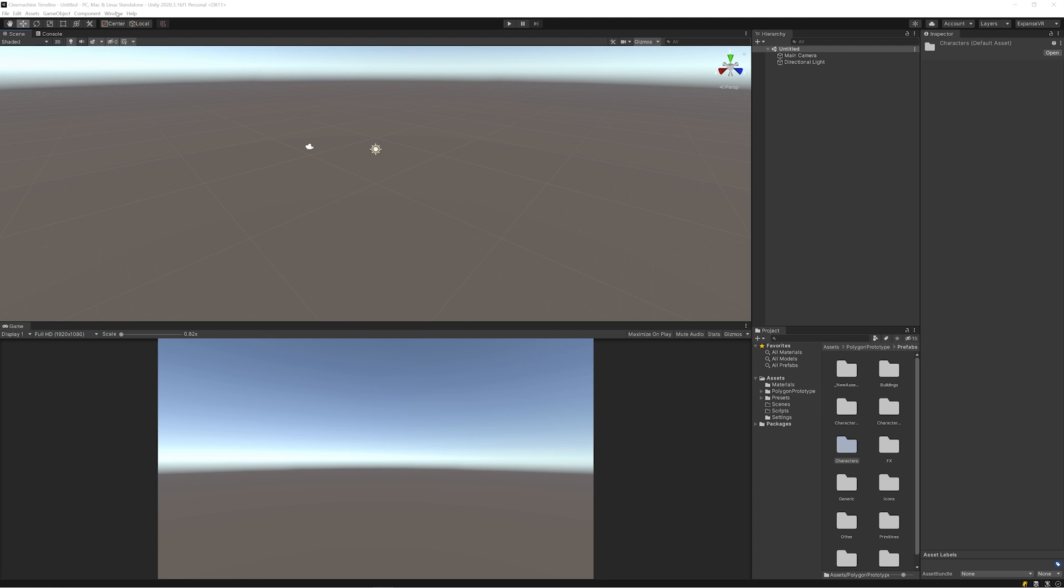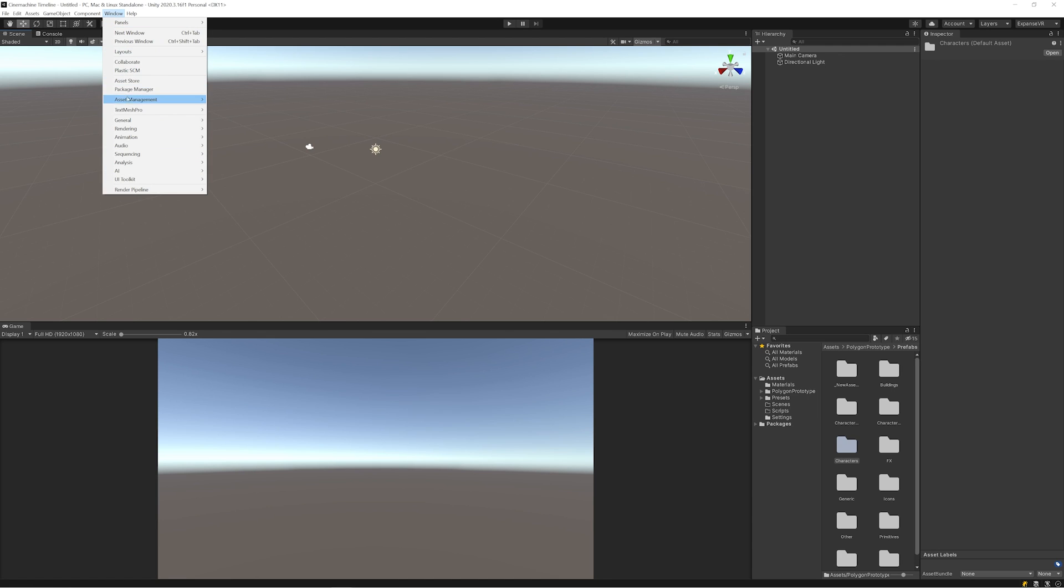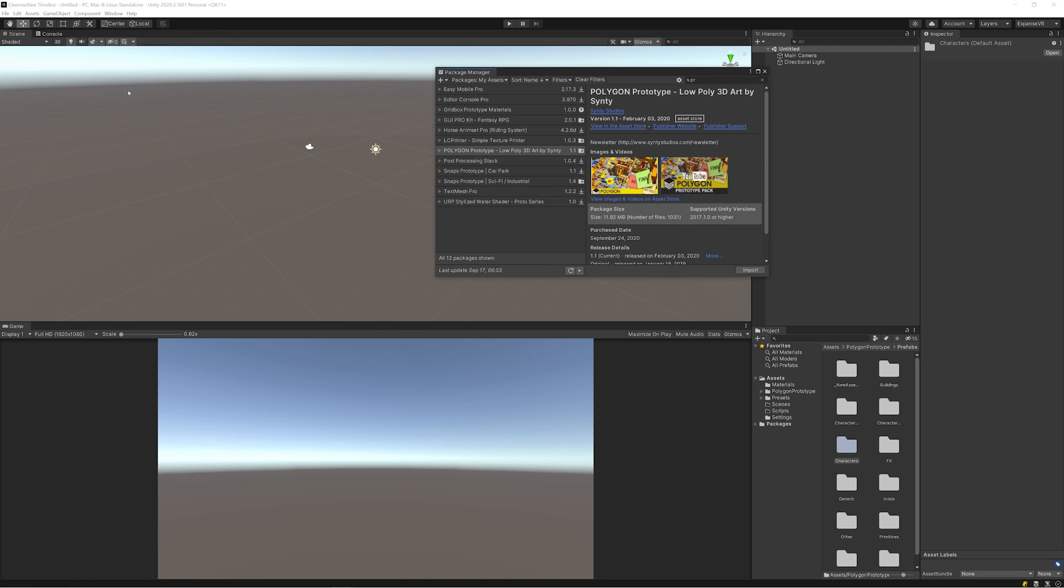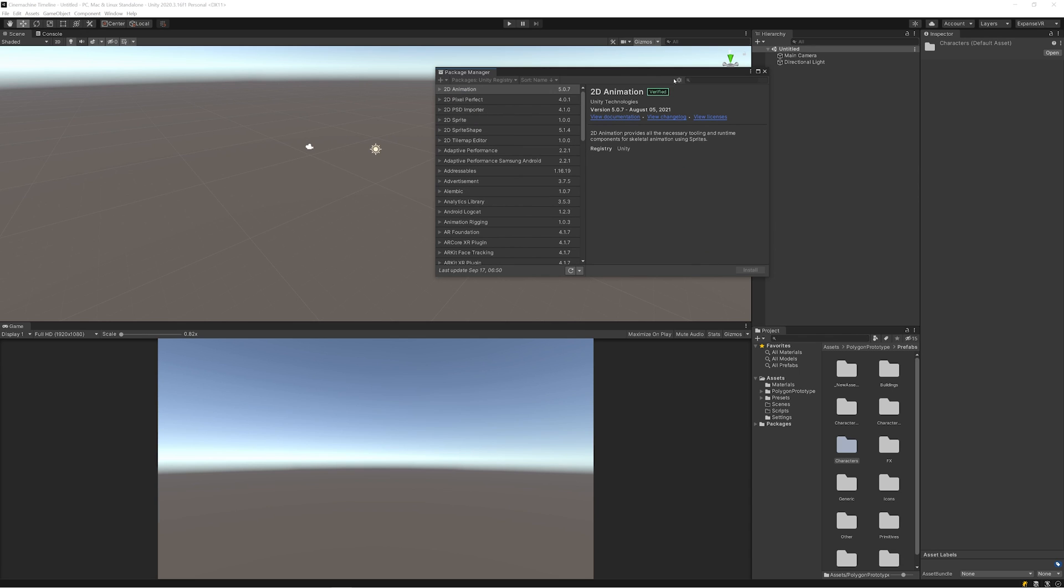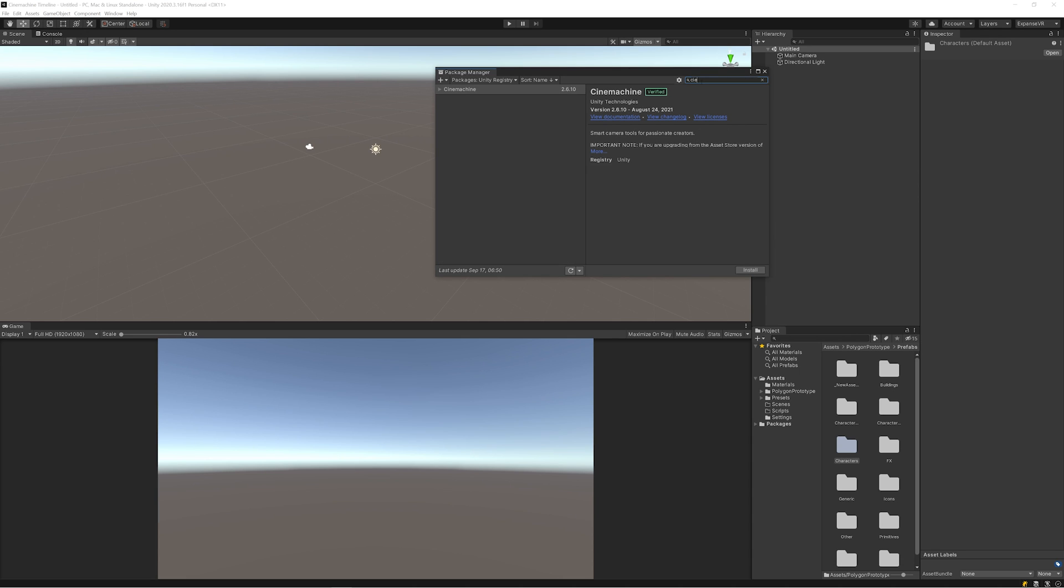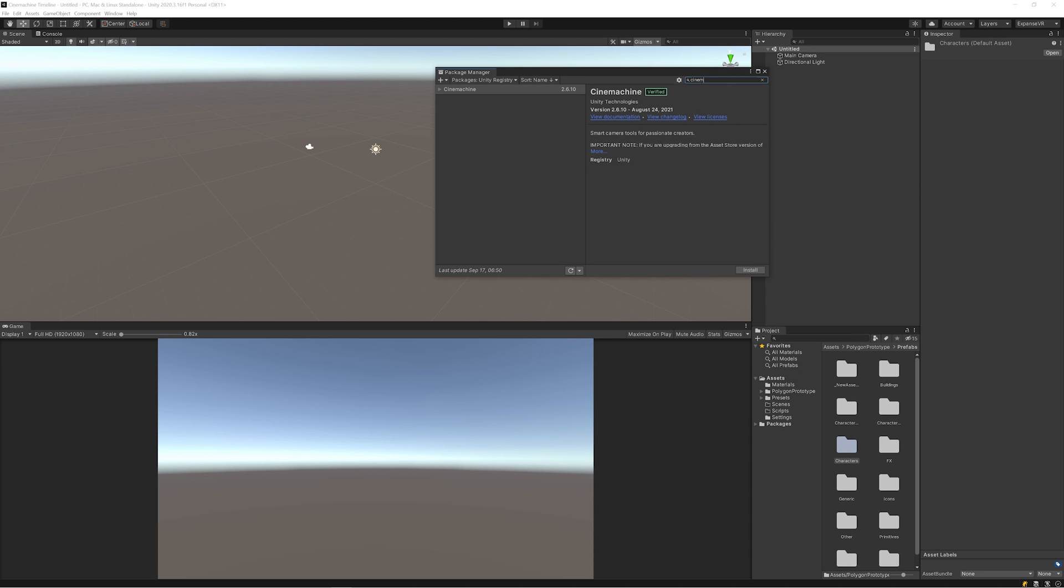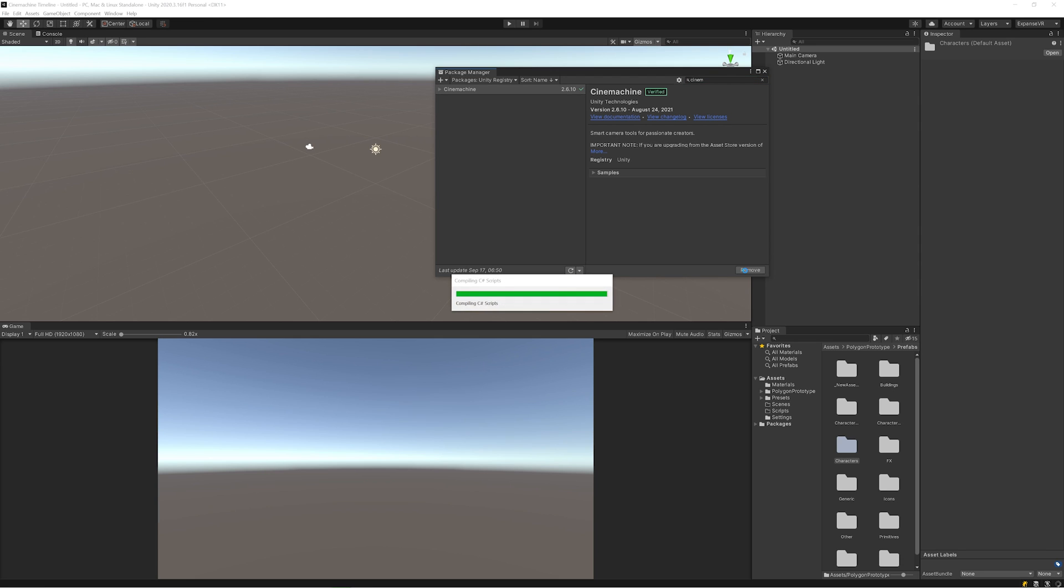Here we are in our blank scene. The first thing we need to do is go into Package Manager and we need to look in the Unity register for Cinemachine. Cinemachine is a free asset from Unity, and you can use this in whichever build you are happy with. Myself, I'm using 2020.3 LTS as that's the most stable version at the moment, but you can use any one including the latest one, which is 2021.2 as of this video. Once you've found it, just click on install.